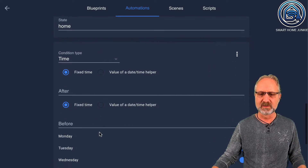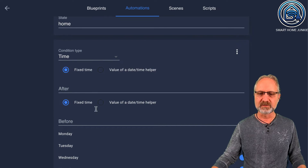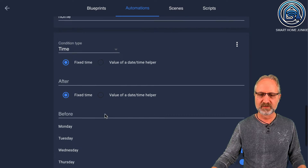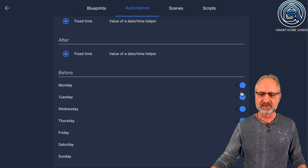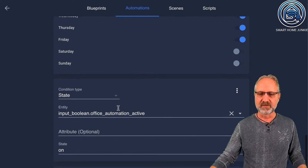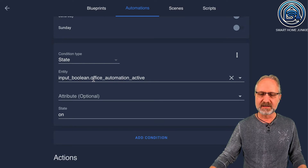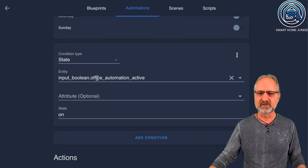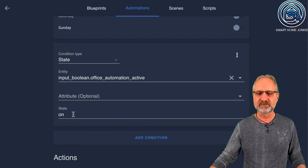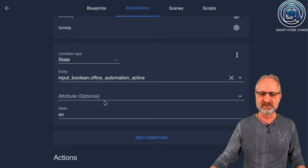But not only that — you also want to trigger it only on weekdays, so there is another condition: a time condition that says it may only trigger on Monday, Tuesday, Wednesday, Thursday, Friday. And there is another condition that checks the helper we just created — Office Automation Active — if it is on. So if that helper is on, then you can trigger this automation too.